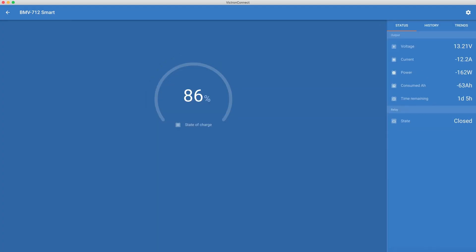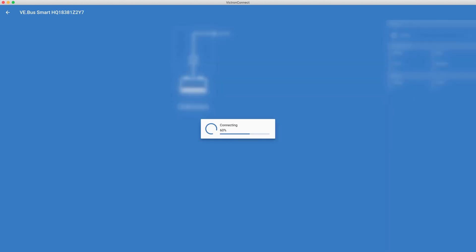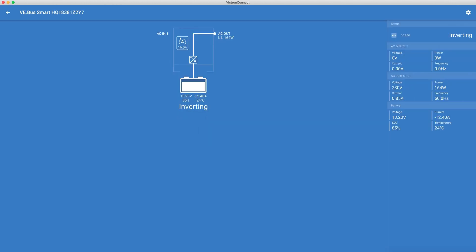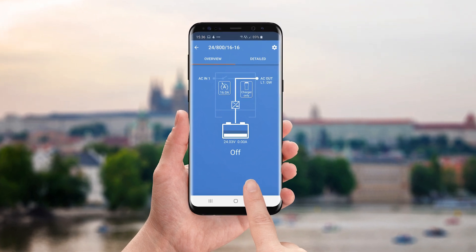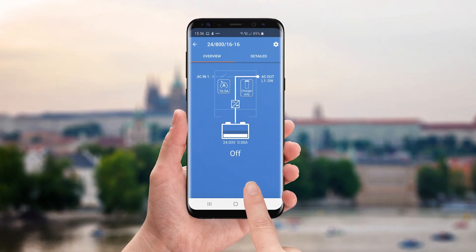If you are a Mac user, you can install the Victron Connect app, and there is a link in the description below for a video on how to do this. We will use an Android phone for this video.